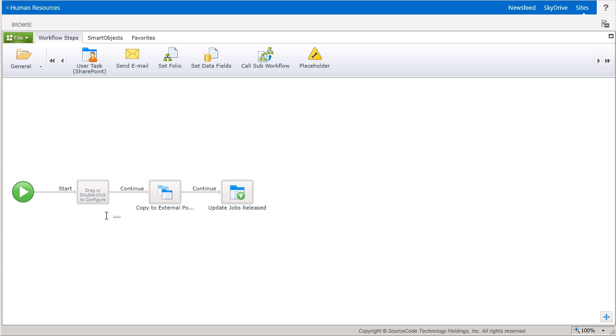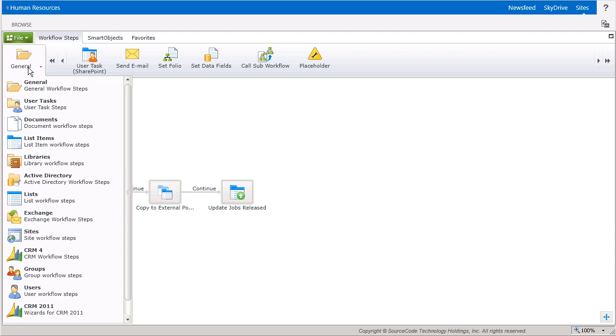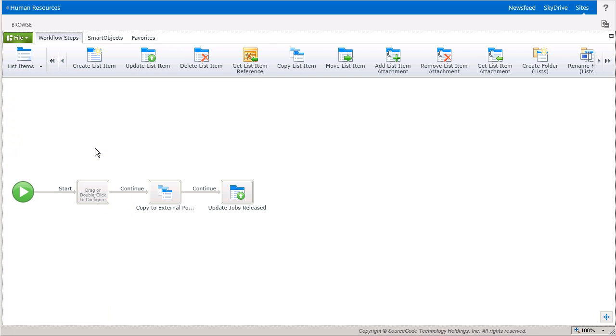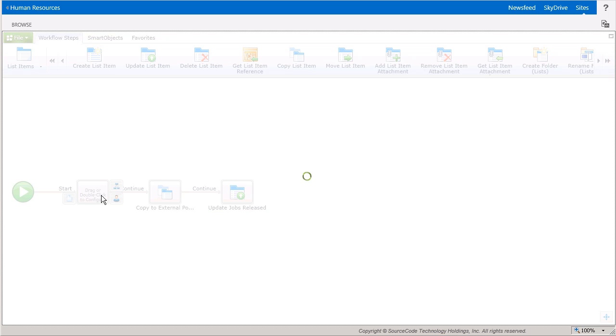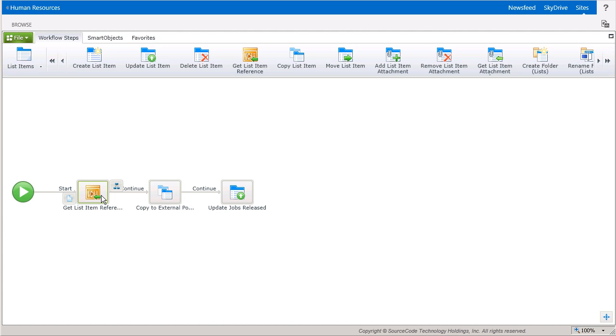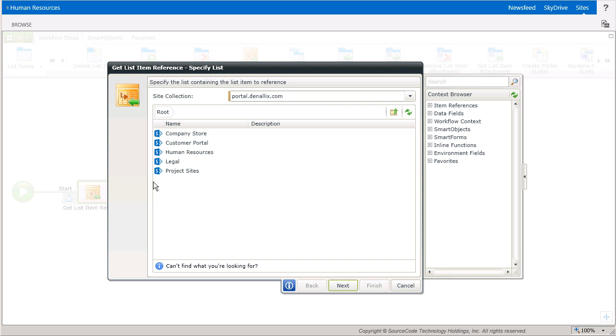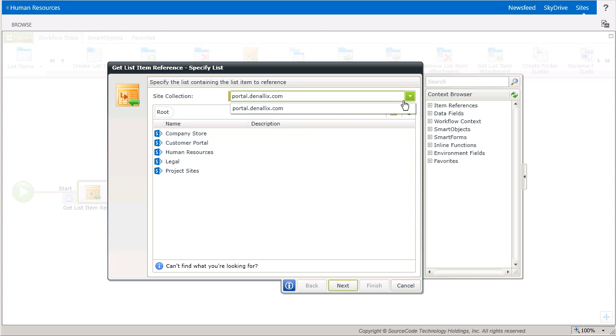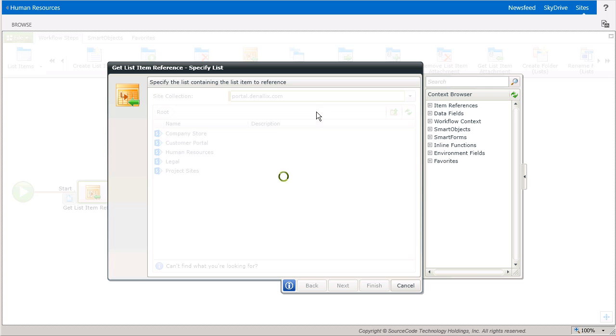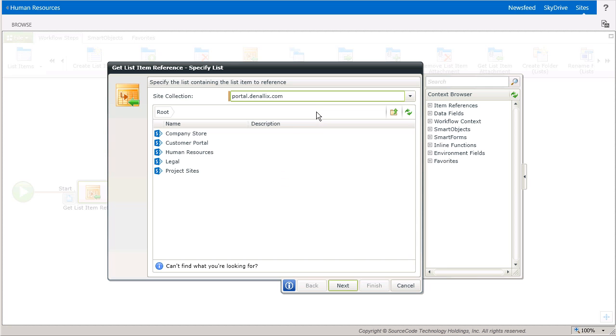I'll drop Get List Item Reference onto my design canvas by grabbing it from the List Items Group ribbon menu at the top of the page. The List Items for this workflow live under a sub-site called Human Resources in the Denalix Portal site collection, so I'll ensure that the Site Collection setting is set to the Portal site, and then I'll select the Human Resources sub-site.